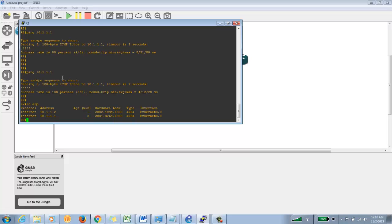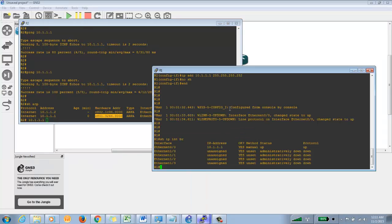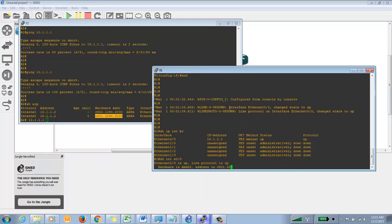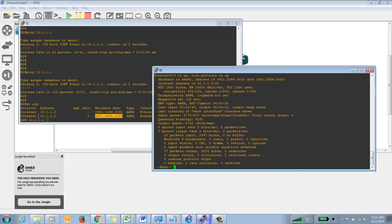Just to verify Layer 2 connectivity, we can use the 'show arp' command. Show ARP shows that this router's ARP table has an entry for the other end. Since we are using Ethernet, the ARP protocol works over Ethernet and all links except point-to-point serial links. You can see the hardware address of the other end.